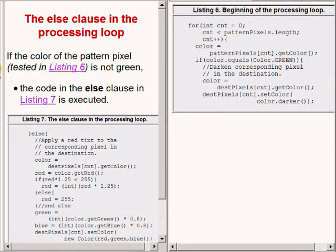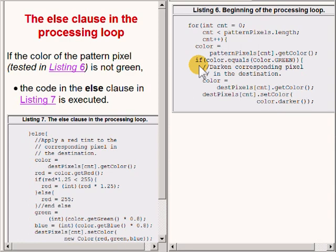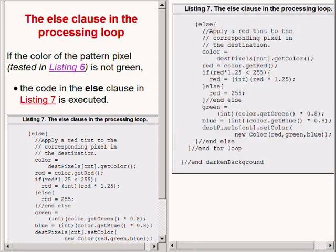The if statement that you see on the right of your screen has an else clause. That else clause is now showing on the right of your screen. The code in the else clause is executed if the color of the pixel from the pattern picture that was tested earlier is not green.